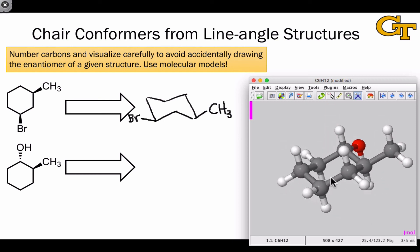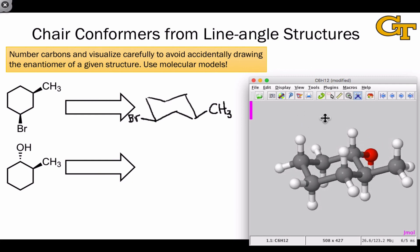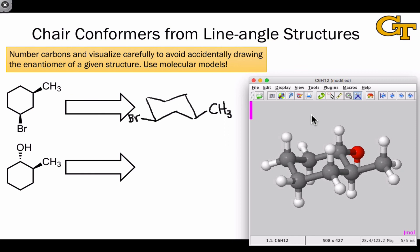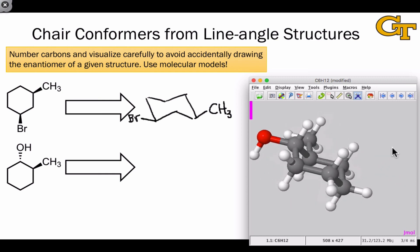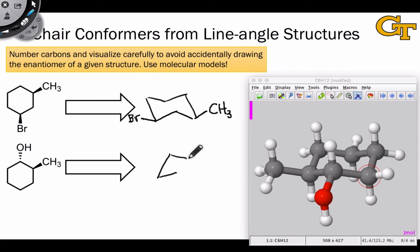It doesn't really matter what perspective you take to draw the most stable chair conformer — they're all equally correct, just different perspectives. So if you don't like drawing left-leaning chairs, you can absolutely swing the molecule around so that it's a rightward-slanting chair. Drawing the molecule from a rightward-slanting perspective is just as correct as drawing the leftward-slanting chair.